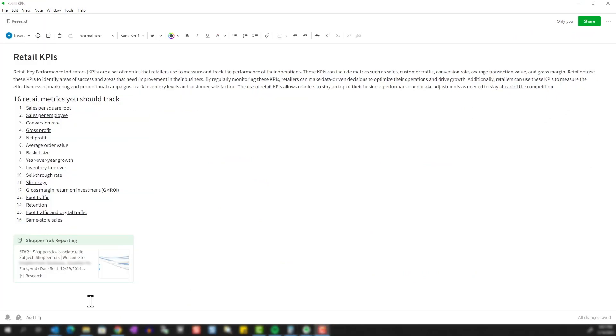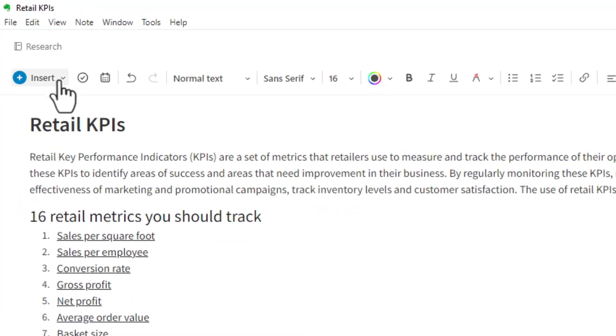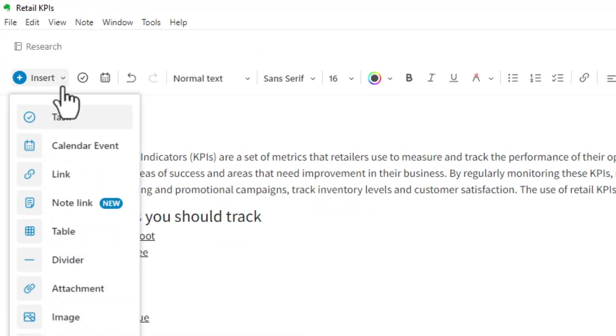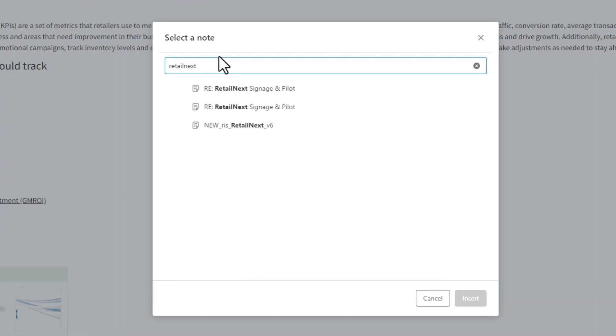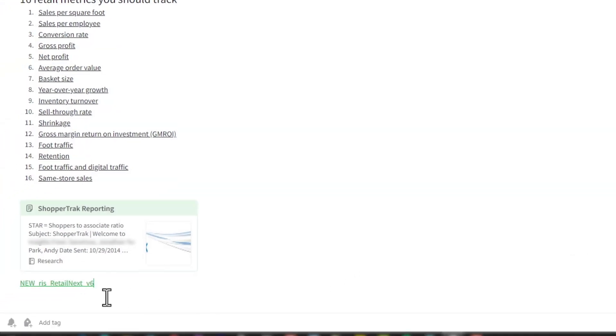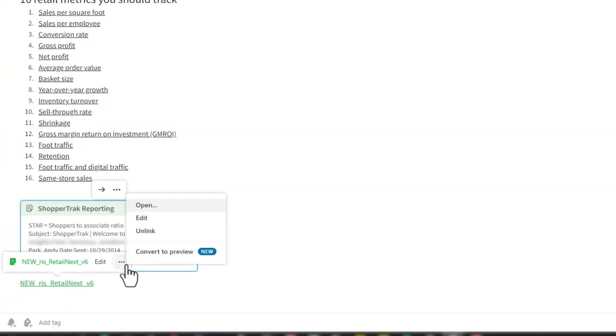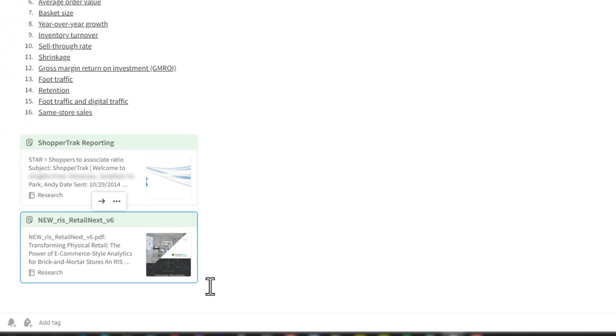Now if I wanted to link another note into this page, I just have to repeat the steps. Go to insert, click on note link, we'll search for the note to insert. Again, I like to hover over, click on the three dots, and convert to preview.